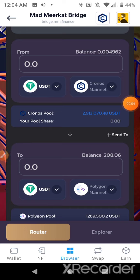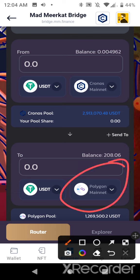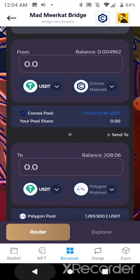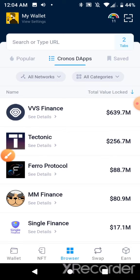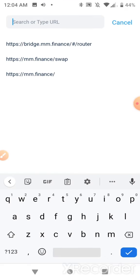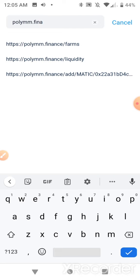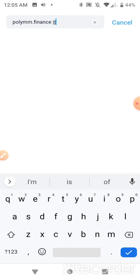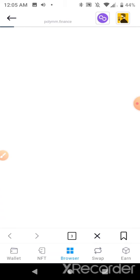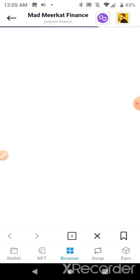The cross-chain routing was a success — that's how you use the Mad Meerkat / multichain router. My balance is $208 on the Polygon side now. I'm going to get out of here and go to polymm.finance.